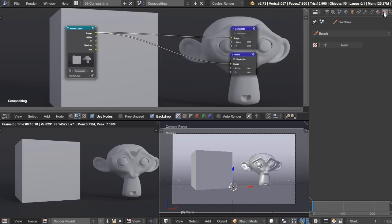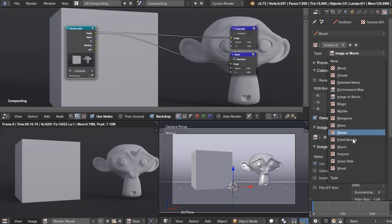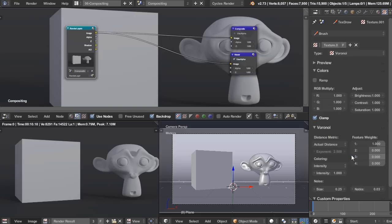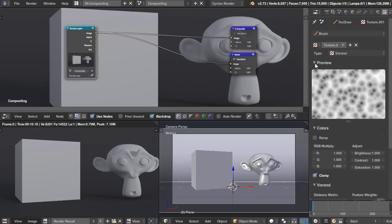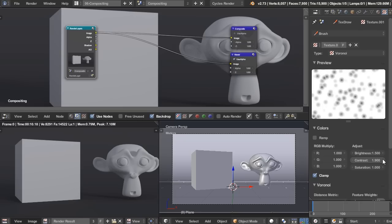So in the textures panel, I'm just going to create a new texture, and instead of image or movie, we're going to use Voronoi. And what this does is creates a texture with a bunch of little cells here, and I need to make these into dots. So to do that, I'm going to adjust these color settings. So let's turn the brightness up to 1.5, and you can see by doing that, we now have our dots, but they're a bit too bright, so let's also increase the contrast. I'm going to turn that up to 2.